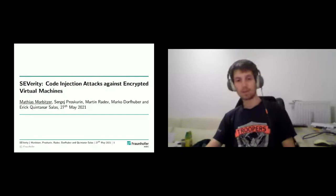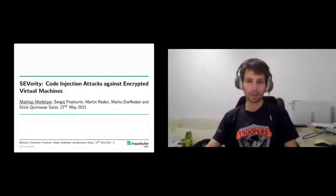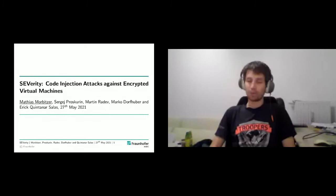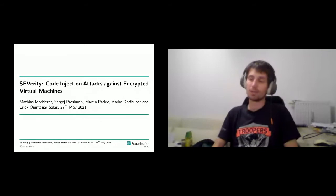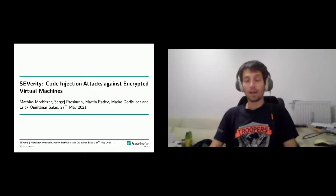Hi everyone, I'm Matthias, and today I will talk about some work I did together with Sergey, Martin, Marco, and Eric, which we call SEVERITY — code injection attacks against encrypted virtual machines. This work is a joint effort between the Fraunhofer AISEC and the Technical University of Munich.